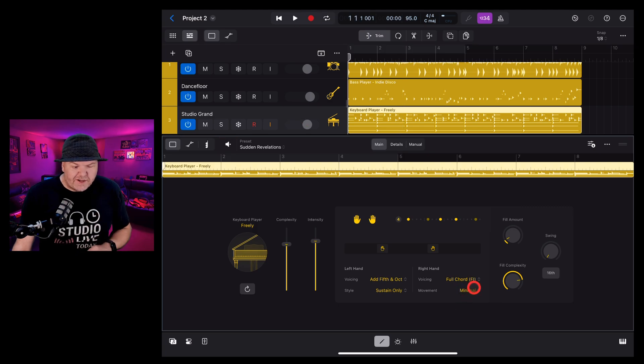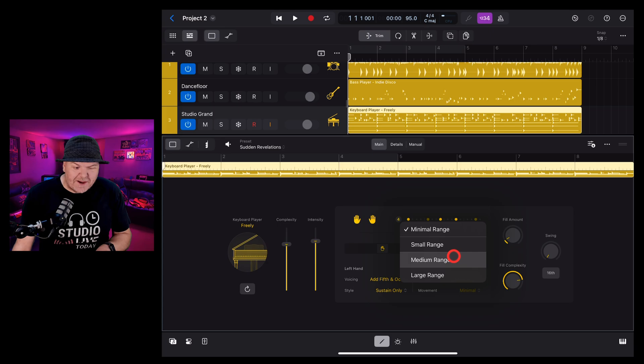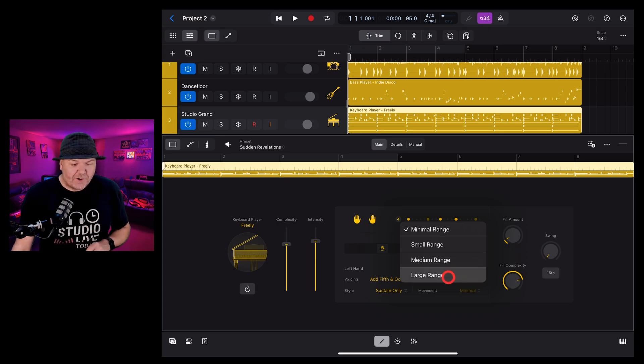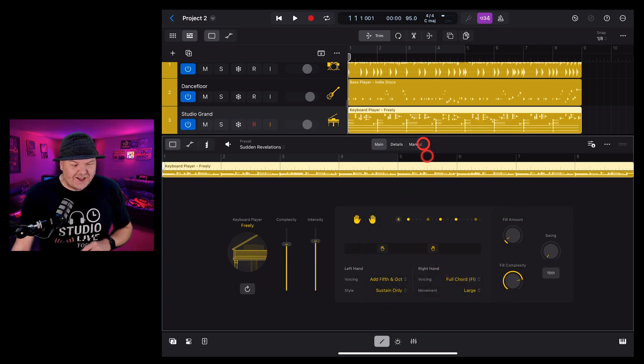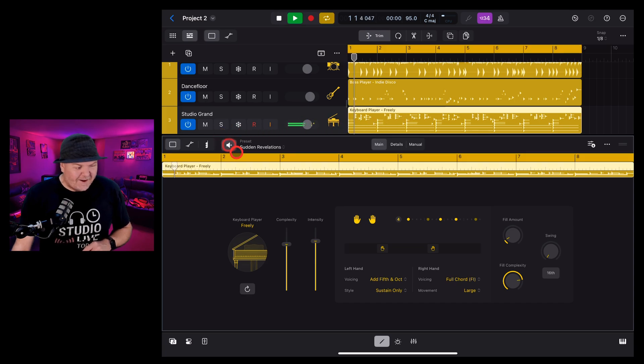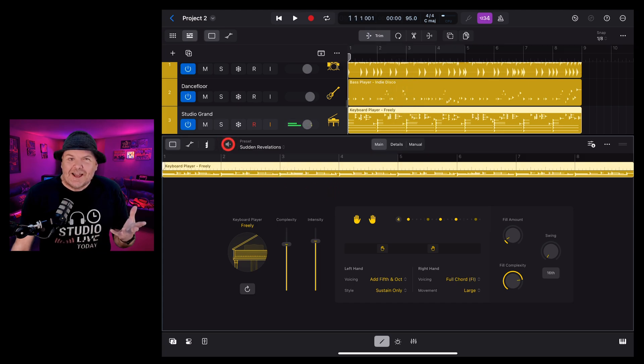And we have movement here for the right hand. So we can either have a minimal range, a small range, medium range or large range. And I think you know what I'm going to select here just to see what we've got here. Let's take a listen. I really like that.